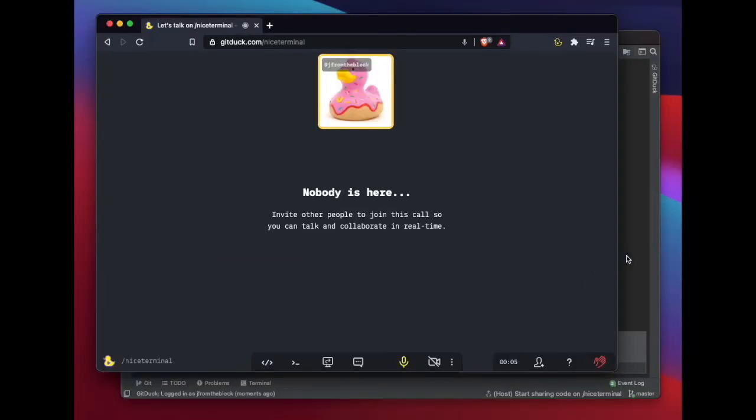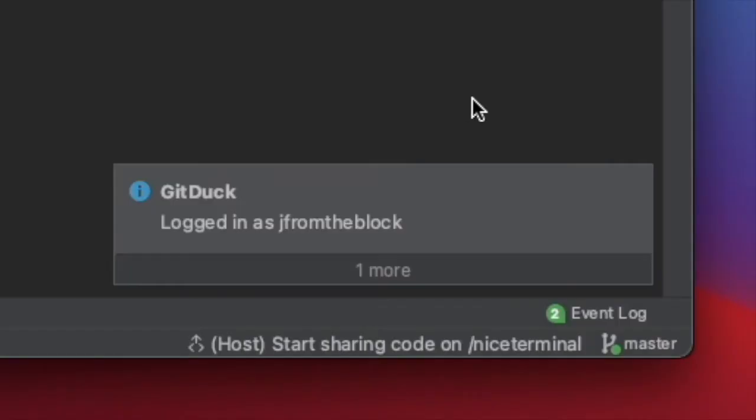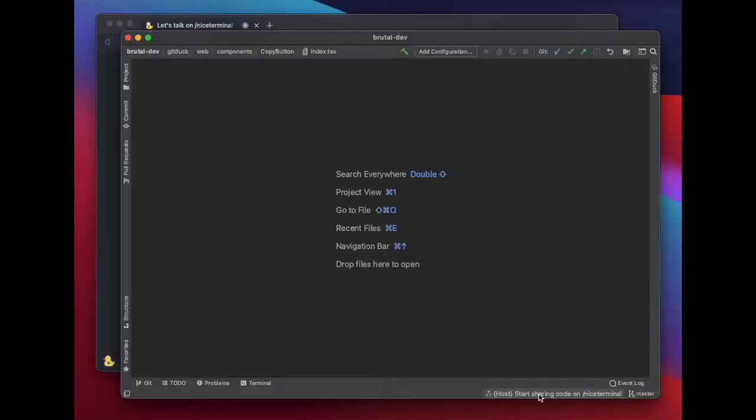Once you are on a GitDuck call, you will see here at the bottom right of your IDE that GitDuck identified that you are on a call and you can start sharing your code. Let's click that button.